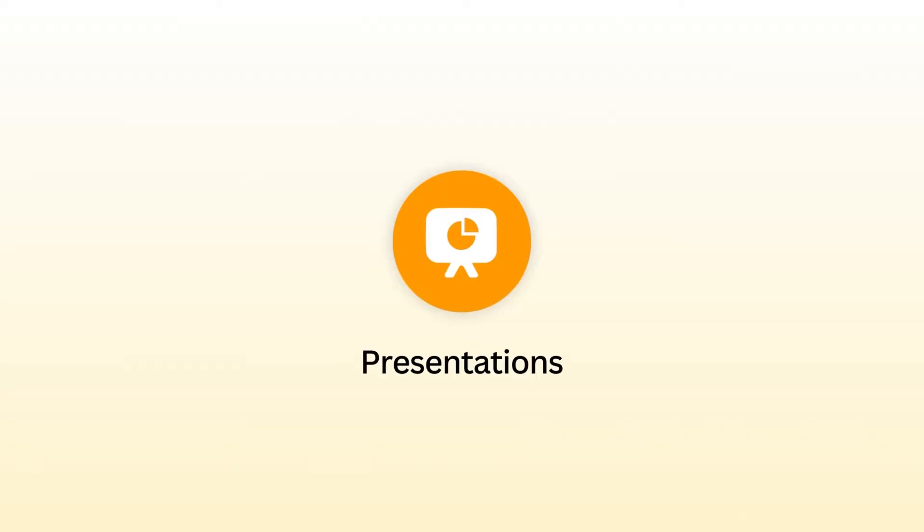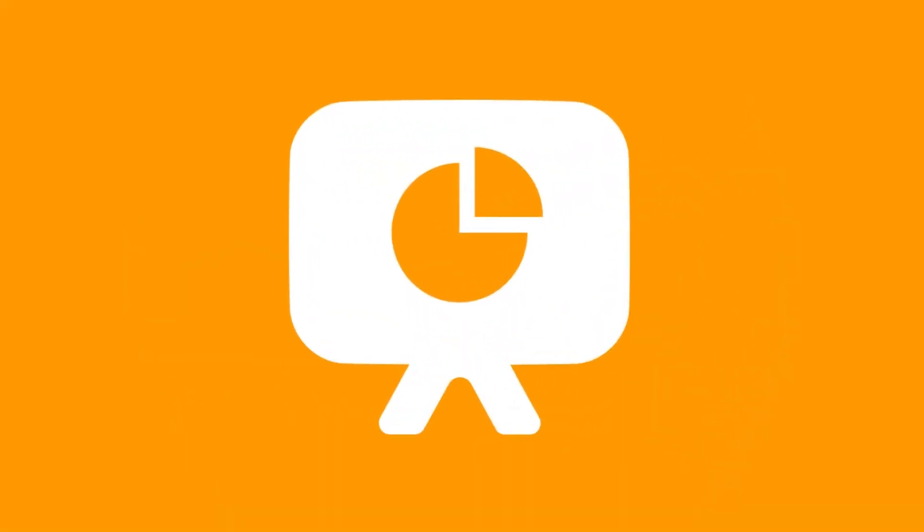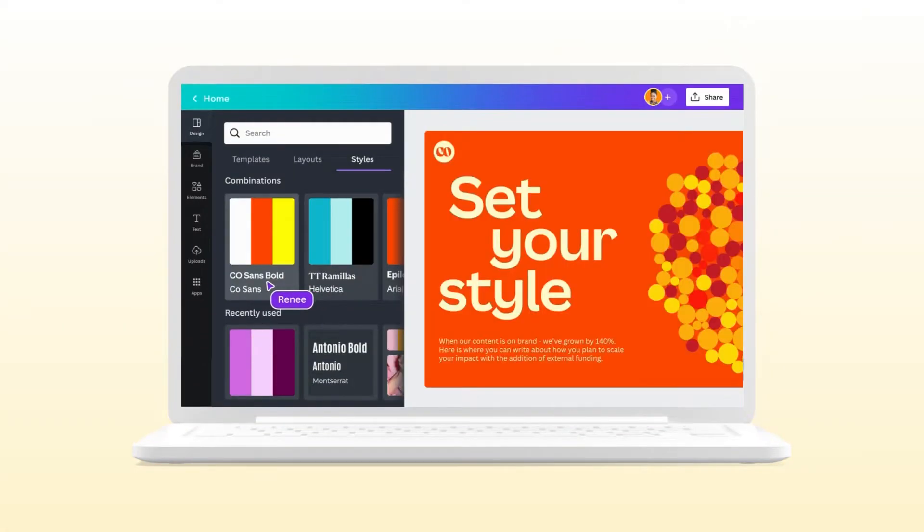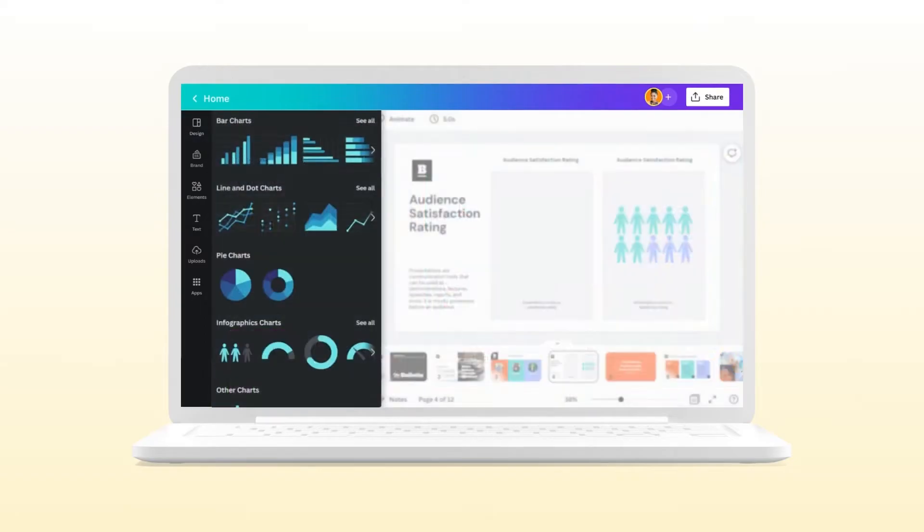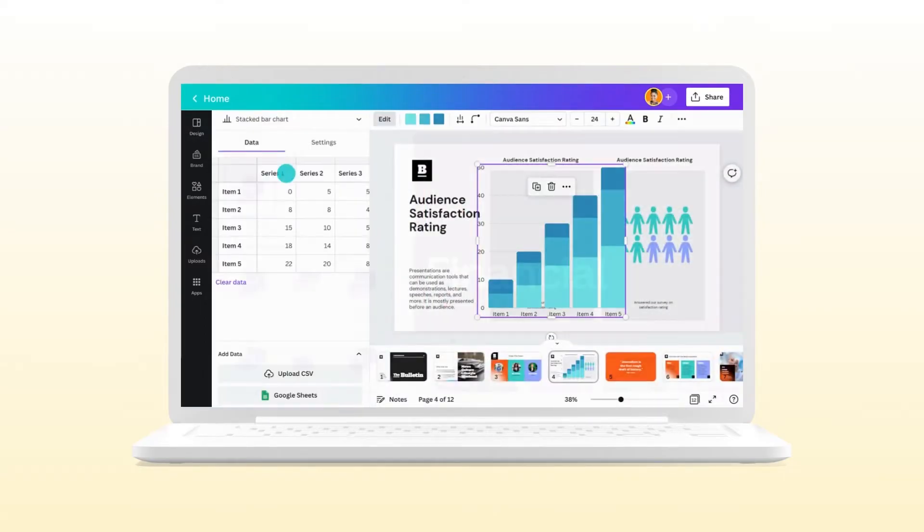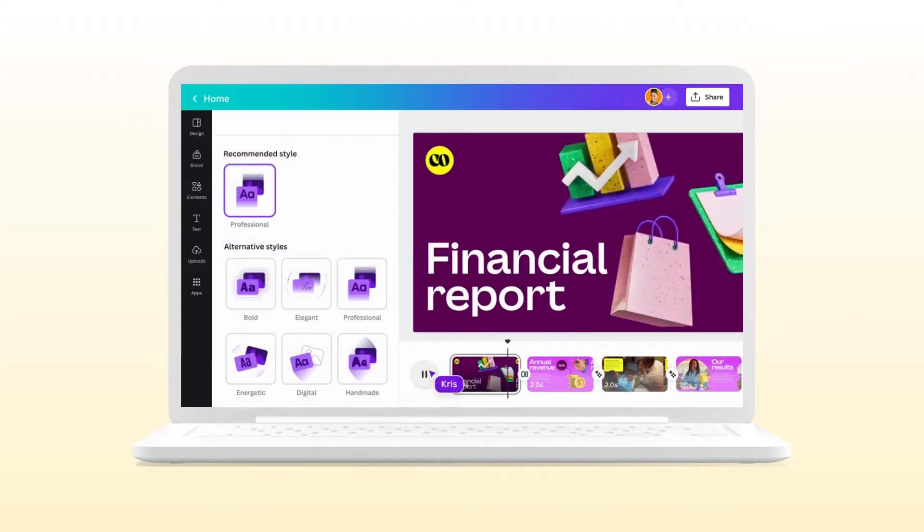Dial up your creativity and engage your audience fast with Canva presentations. Choose from various layouts, create dazzling data visualizations, and add motion with animations and transitions.